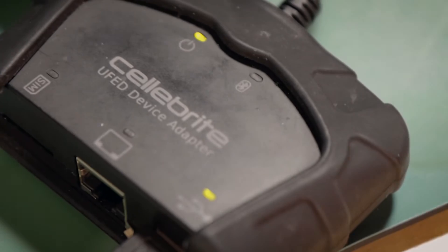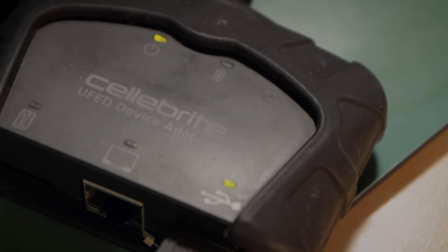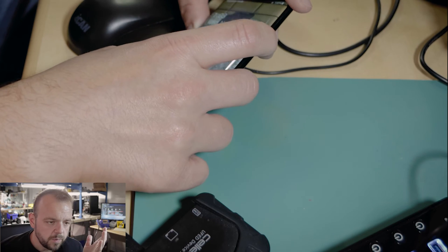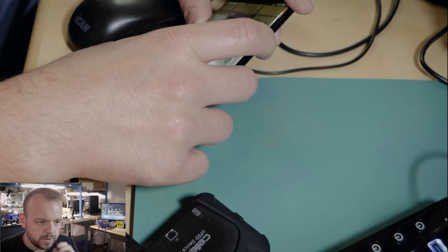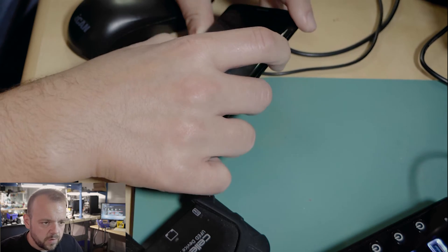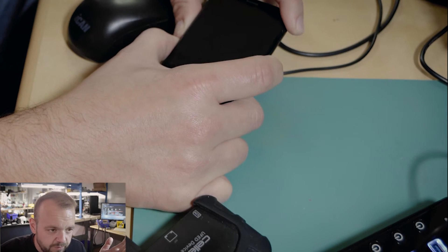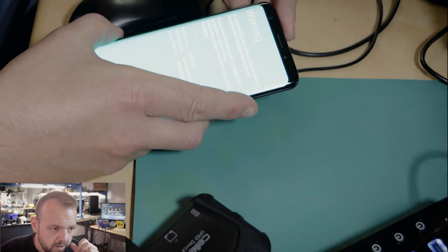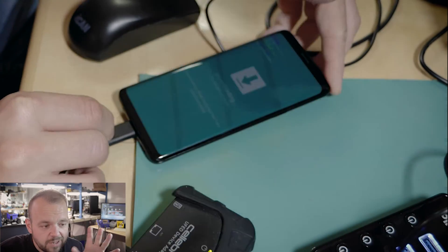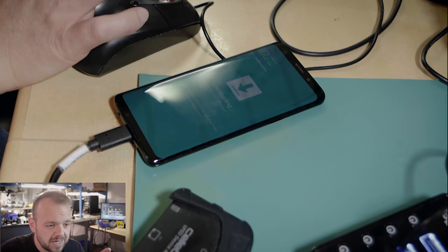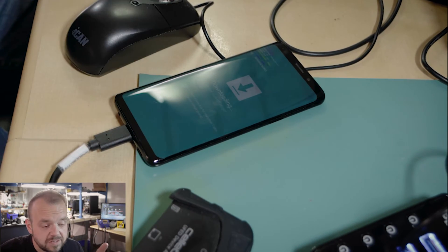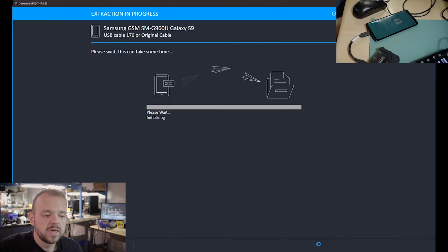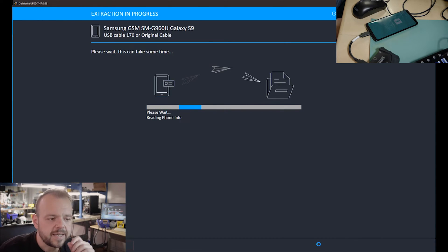Here we are in Cellebrite UFED. I'm just preparing the phone, powering it down. Of course without a passcode it's difficult because you have to force restart, then go into download mode. From this point I'm going to have to cut out a lot of things because I can't show the screens on the device.